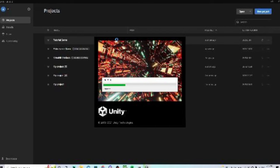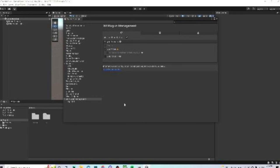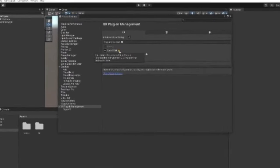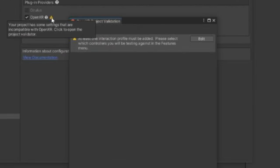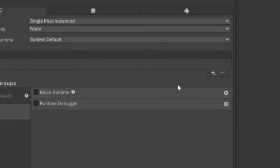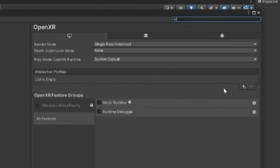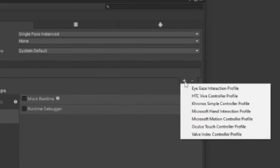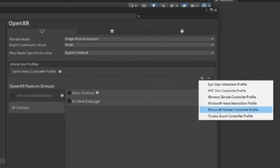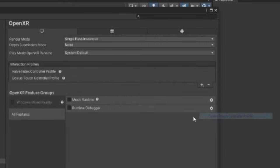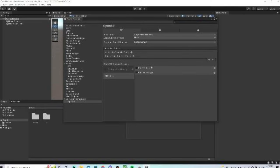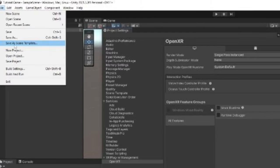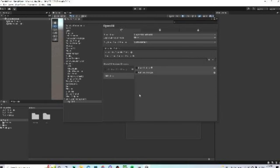It'll most likely restart Unity — that's fine. Once it opens again, there should be a warning icon next to it. Click on it, then click Edit. Click the Plus over here, then click Valve Index Controller and Oculus Touch Controller. Just to save everything, click File and then Save.